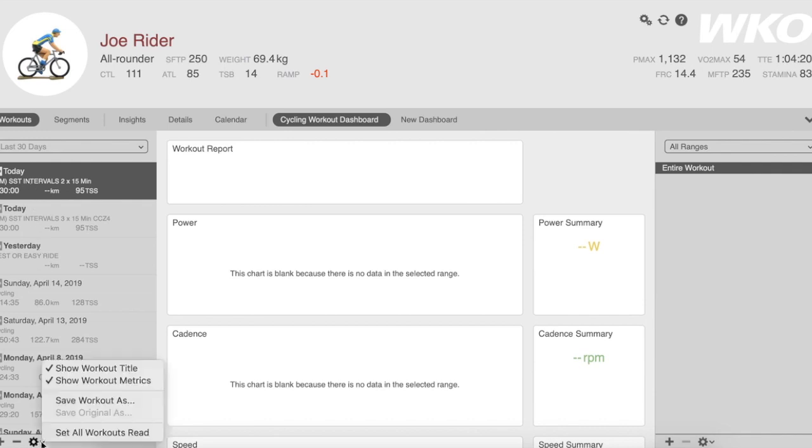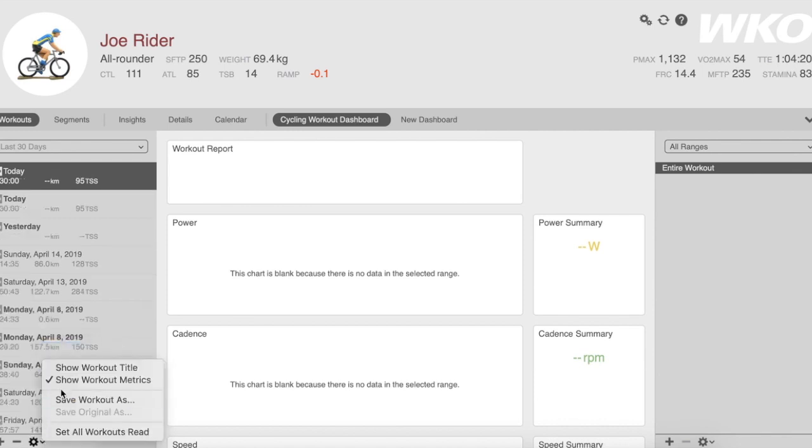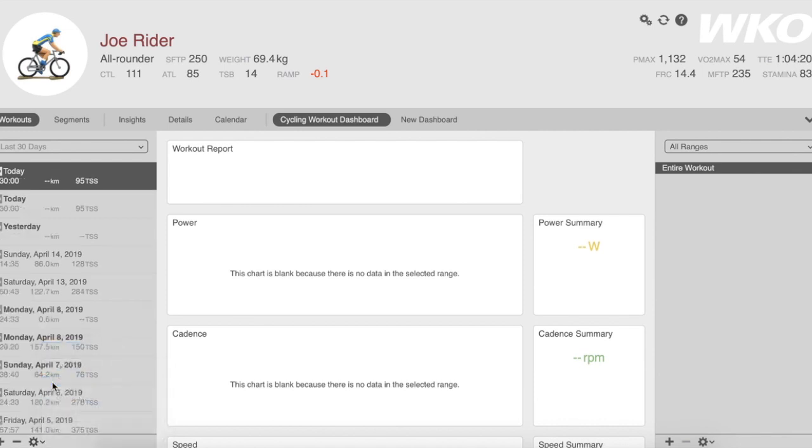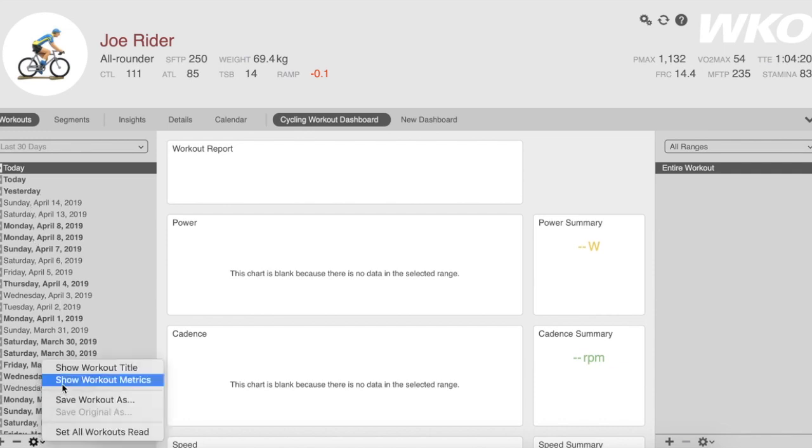If I go down here to my gear wheel, I can turn off Show Titles and I can turn off Show Work Metrics. If I just want a nice clean list of dates, that's what I have available.